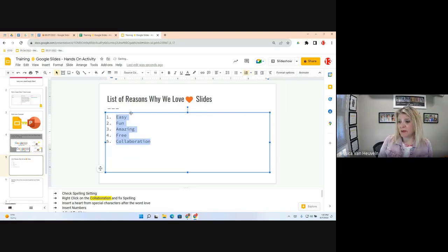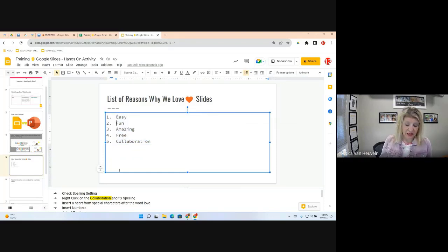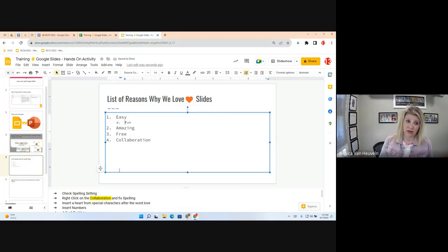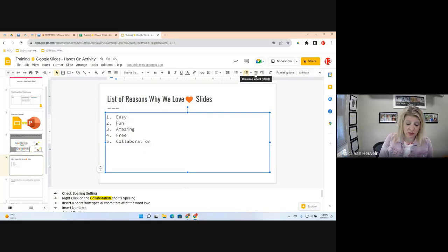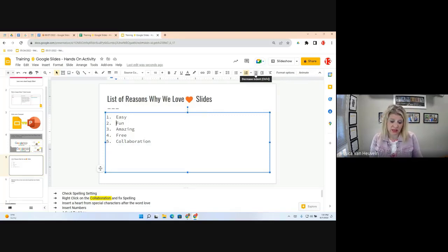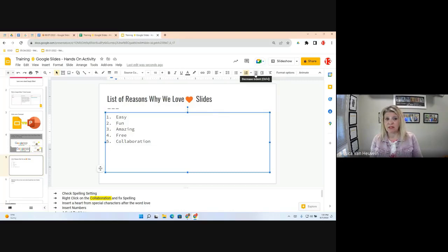I think the list of reasons should be a numbered list. Up at the top you can use bullet or numbering features. I'll select the numbered list. For indenting — if I think 'Fun' should be indented, I can press Tab, which will create a sub-level. Or use the Increase Indent button in the toolbar.